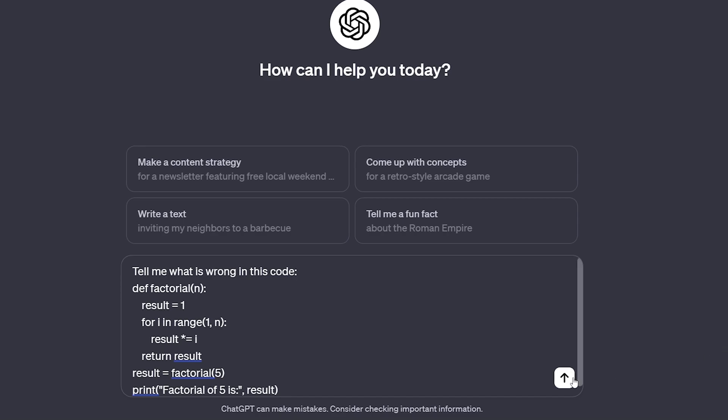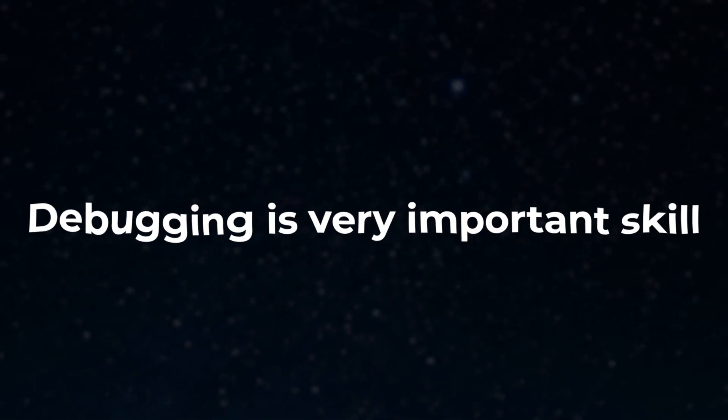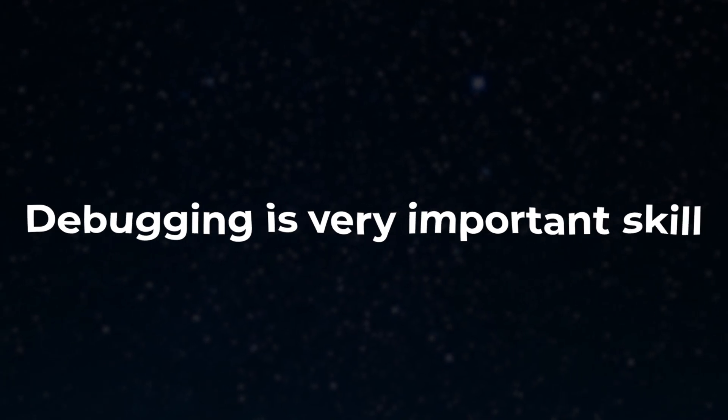Feeding the code to an AI can be efficient in some cases, but debugging is a very important skill that every programmer should know.